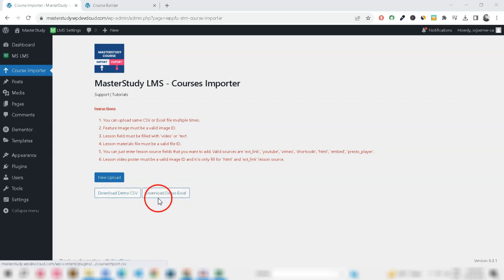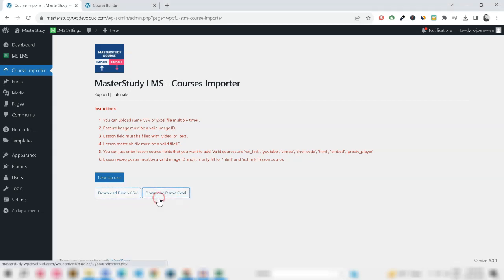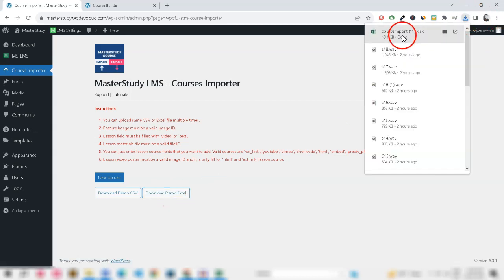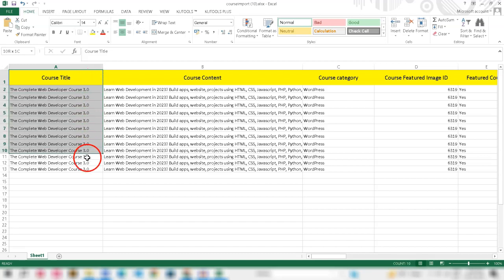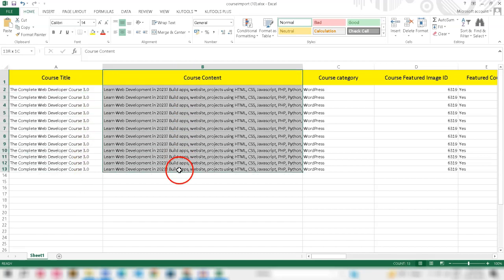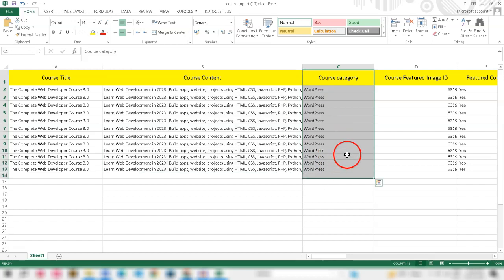The first step is to download and open the template in your preferred format, either CSV or XLSX. Next, you need to fill your downloaded template as per the instructions we have provided.